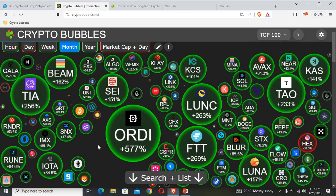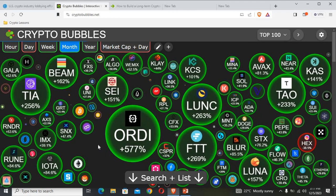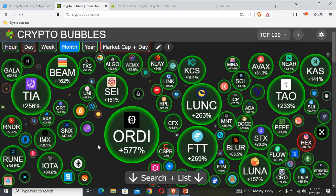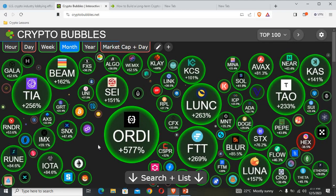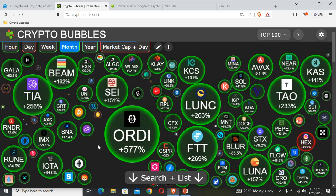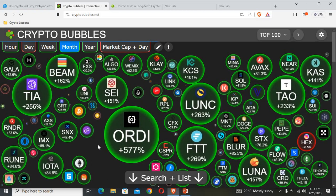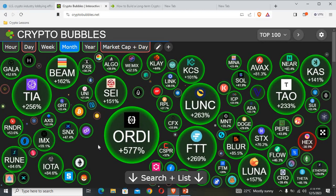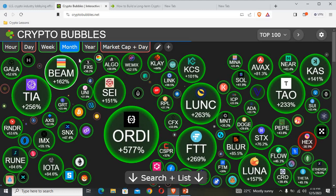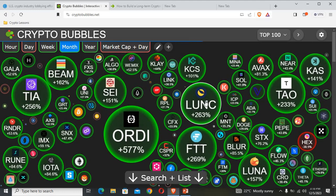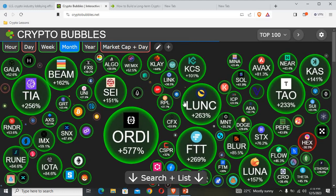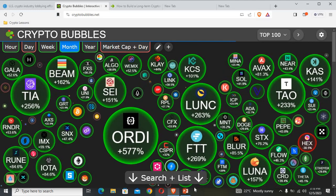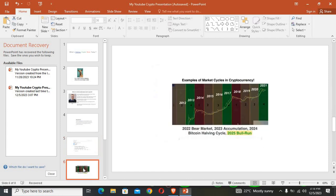We can see that the highest cryptocurrency that has been performing very well for this very month is ORDI, which is up by 577%. It is followed by FTG, which is up by 269%. We have LONG, which is up by 263% for the month. We have TOWER, which is up by 233%. Most of the coins for the month have been doing well. We only have HEX right here, which is down by 38.5%. This info is available on CryptoBubble.net.